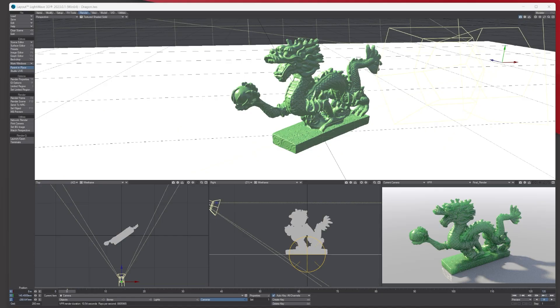Hi everyone, Tony here from Light Wave Digital. Today we're going to be looking at how to create your first render in LightWave 3D, so let's get into it. When you're ready to do your first rendering in LightWave 3D, it's really simple.